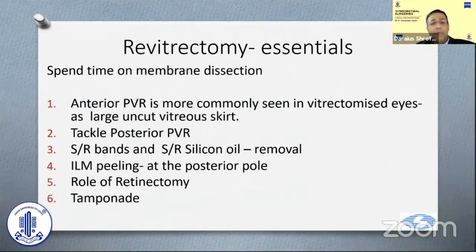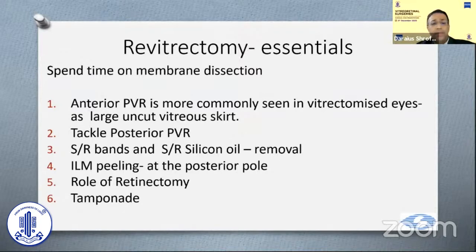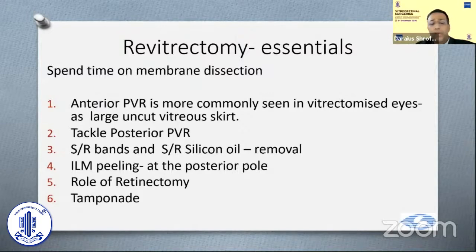Spend time on membrane dissection because anterior PVR is more common in these vitrectomized eyes, as there's a large skirt of uncut vitreous in the periphery. Then go back, tackle the posterior PVR, tackle the membranes and subretinal oils, then do the ILM peeling if required. The role of retinectomy and tamponade will also be discussed.